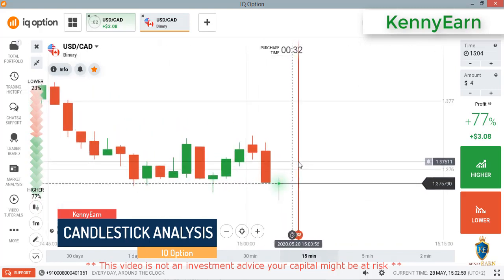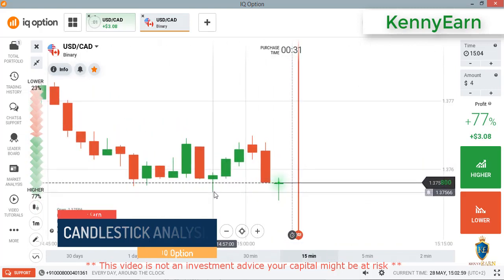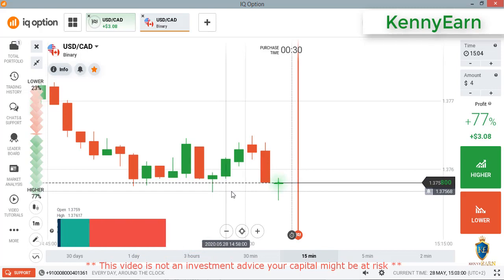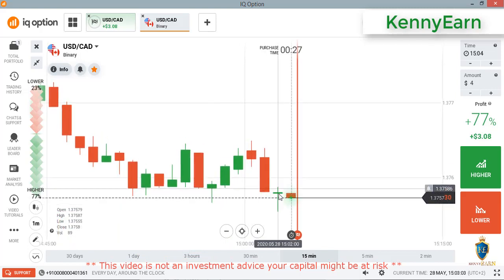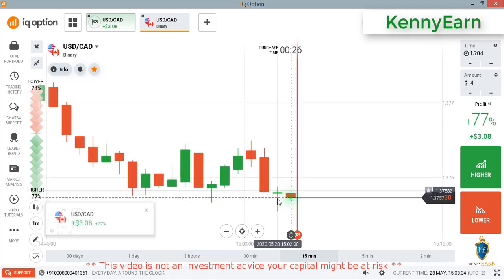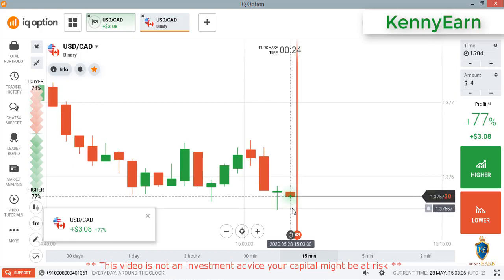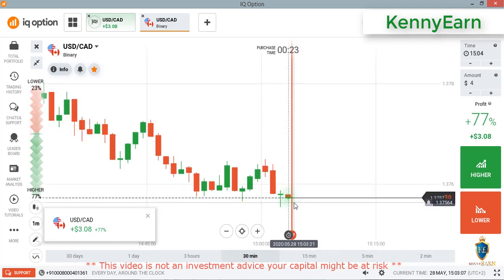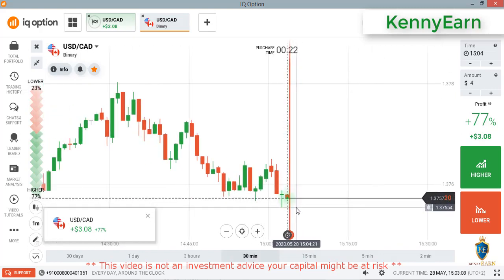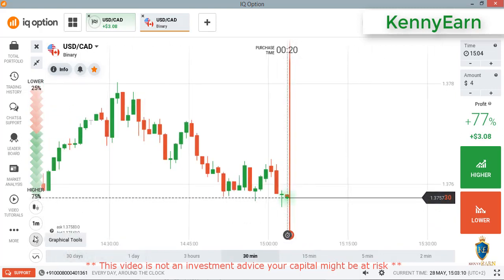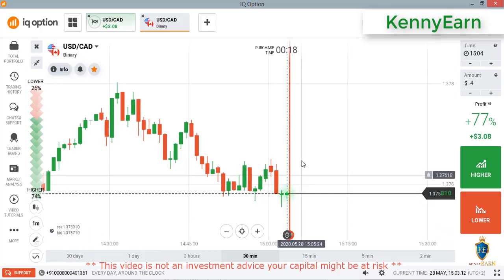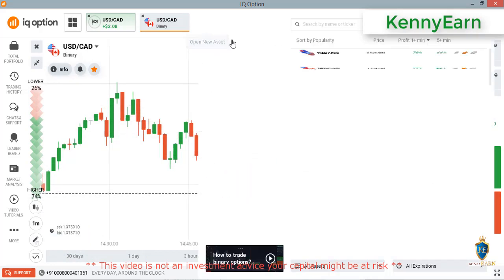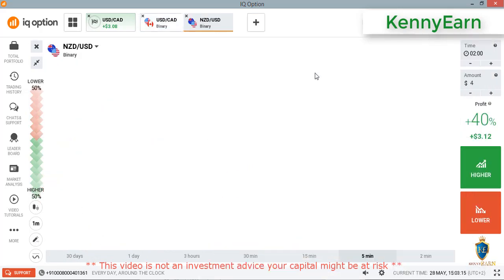You can see the rejection again from this exact level from that week. That was an ITM trade. Buyers made a weak bullish candle there, but I'll wait for the next candlestick. Let me check inside the USD chart.